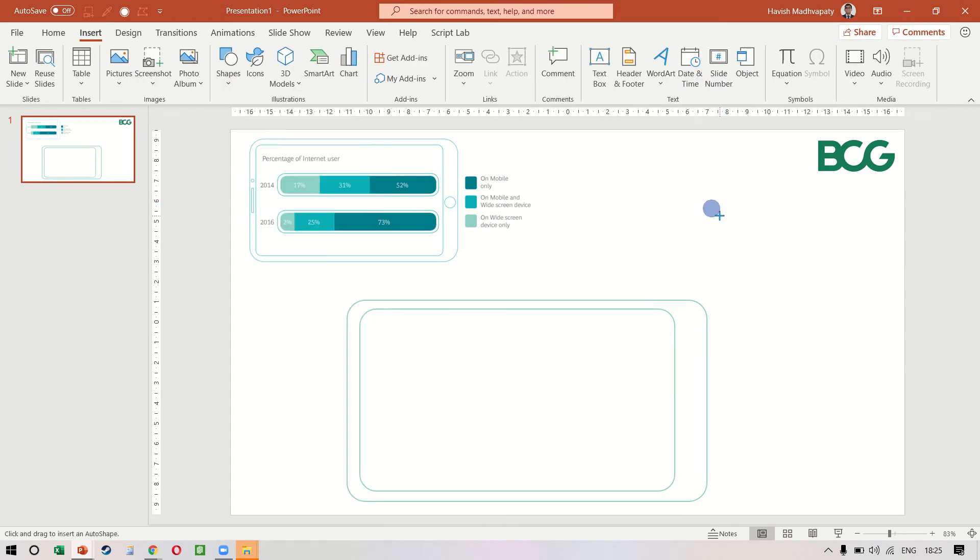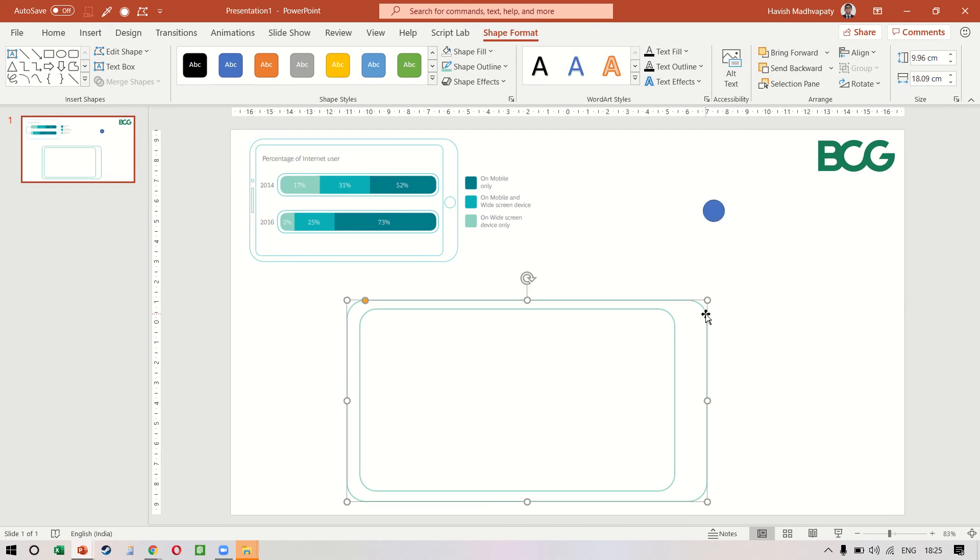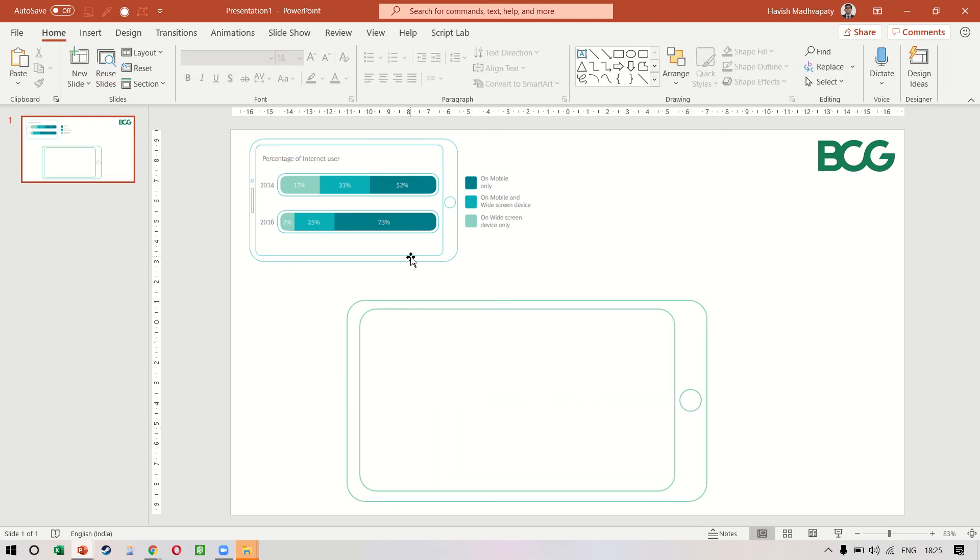I want to make a small circle and we'll use format painter to copy the same format on the circle as well, and we can keep this here. Okay, that looks all right, excellent.